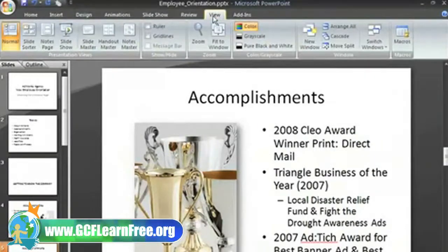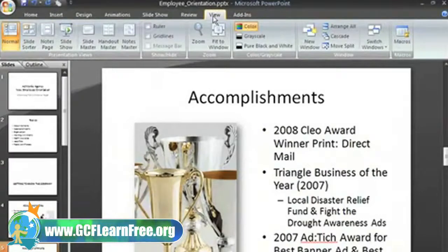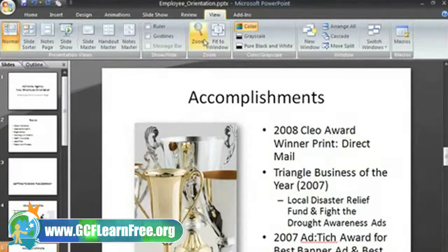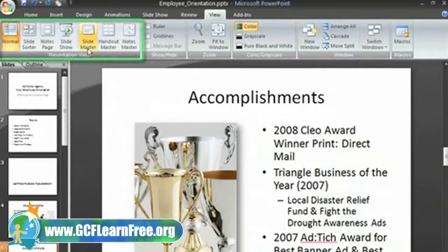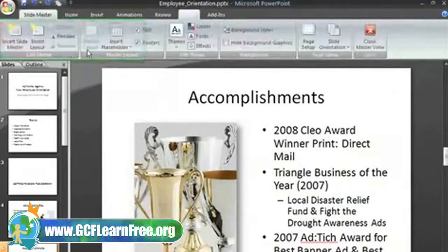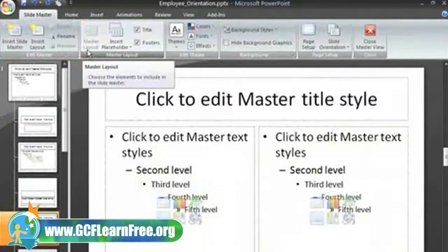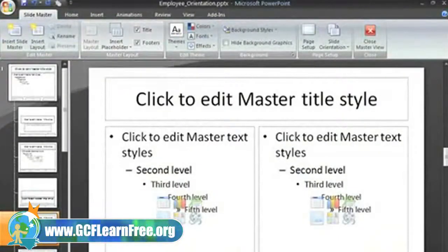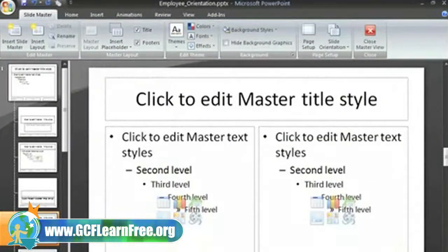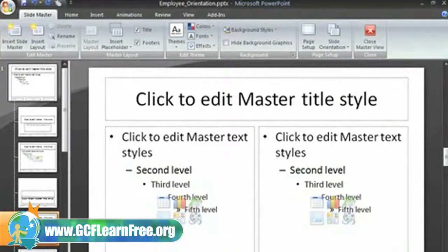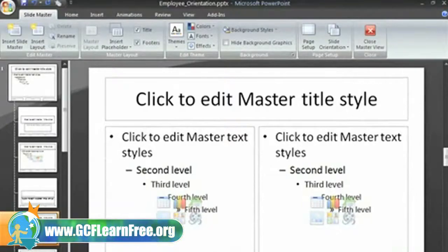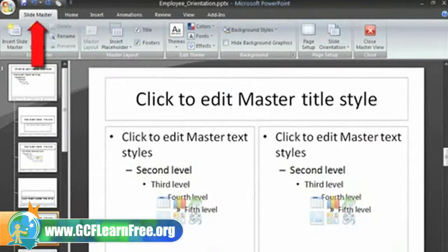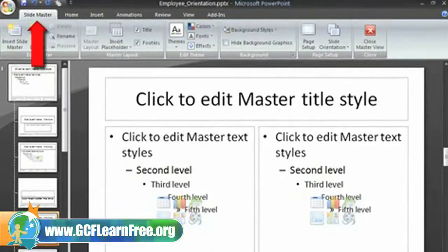Let's take a look at the slide master. Just select View on the ribbon, and click the Slide Master command in the Presentation Views group. This opens the slide master view so that you can change the design and layouts of the master slides. You'll see that after we clicked the command, a new Slide Master tab appeared as the active tab on the ribbon.